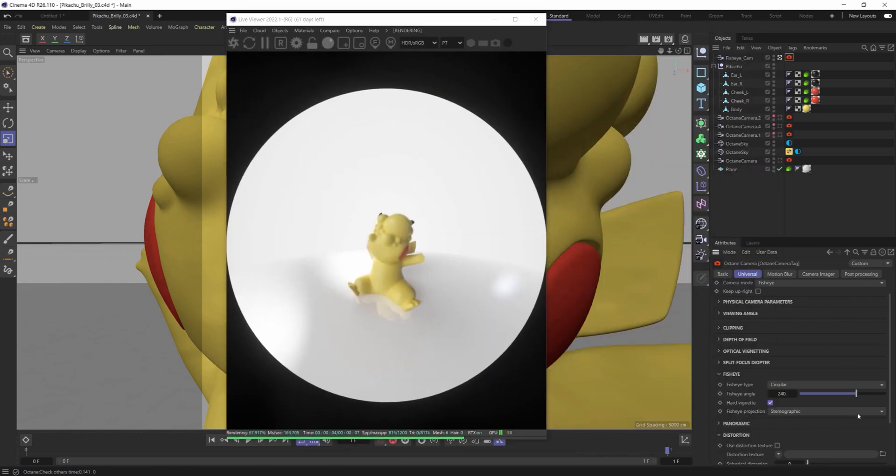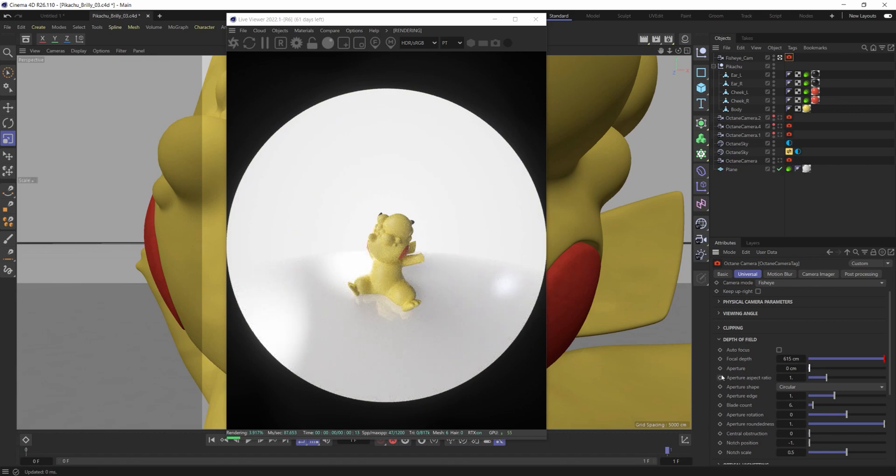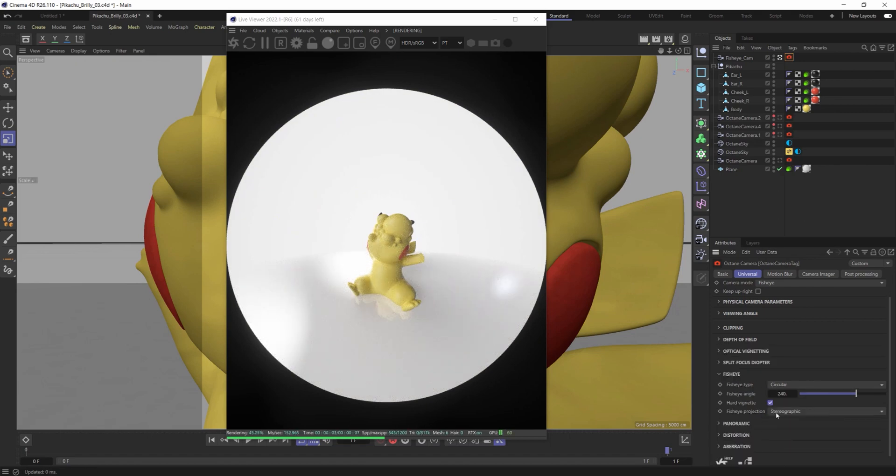I think it's best for this one for me to turn off any depth of field that I might have. So I'm going to just remove that aperture down. Let's get back into it here.